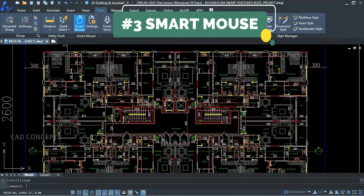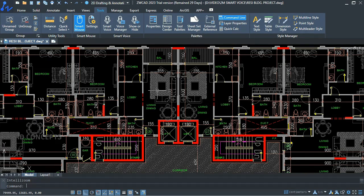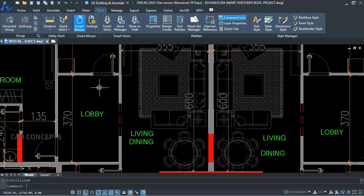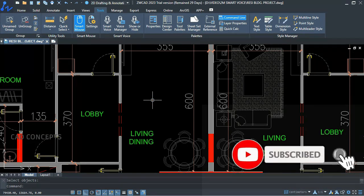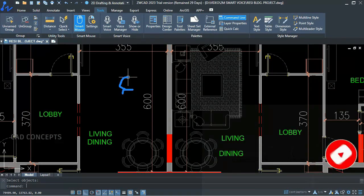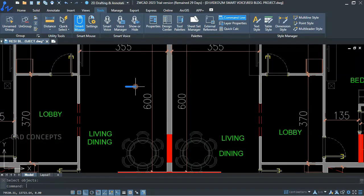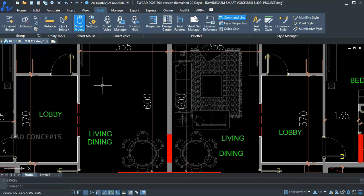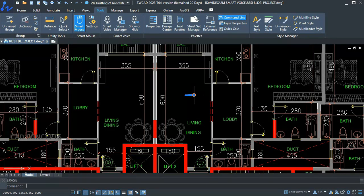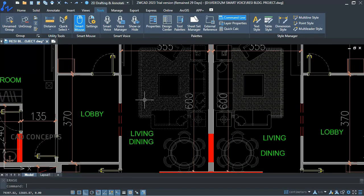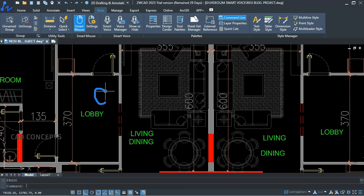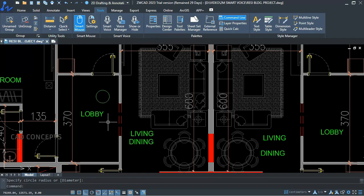Number 3: Smart Mouse. I want to remove a part here without typing any command. With a right-click of your mouse, just write E and select your object — as you can see, you can simply remove it. Same for undo and redo: by swiping straight and minus you can undo and redo in just one time. I want to create a circle — I just write C and I can create a circle without typing any command.